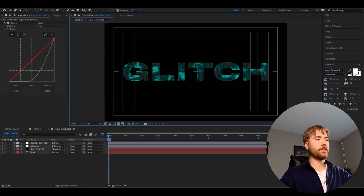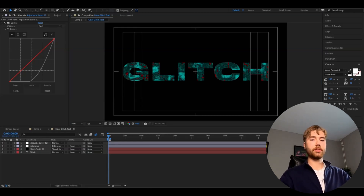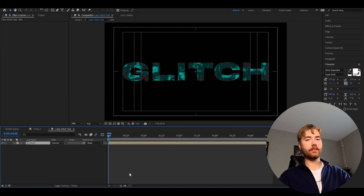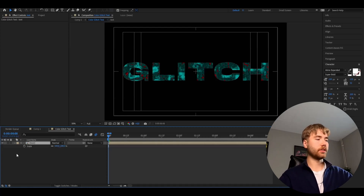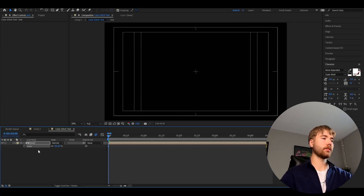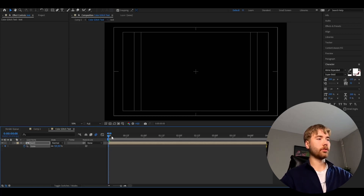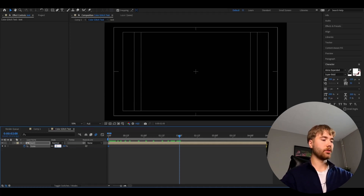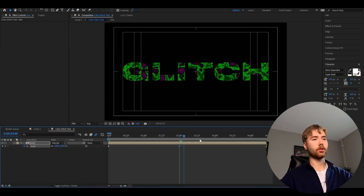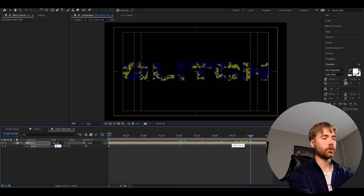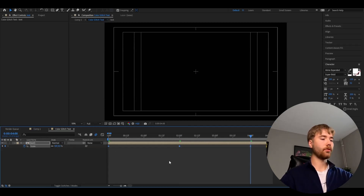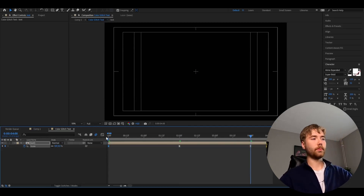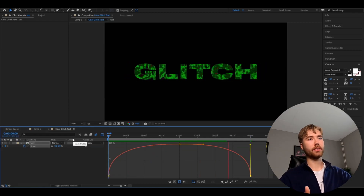Now when we're done with this we're going to pre-compose the whole composition. Then we're going to animate the text — press S to get the Scale property up. Set it to 0 at the beginning and press the clock to set keyframes. Go to 2 seconds, which is the middle of the animation, and set it to 100%. Then go to 4 seconds and set it to 0. Mark the keyframes, press F9, open up the graph, and you will get this kind of animation.